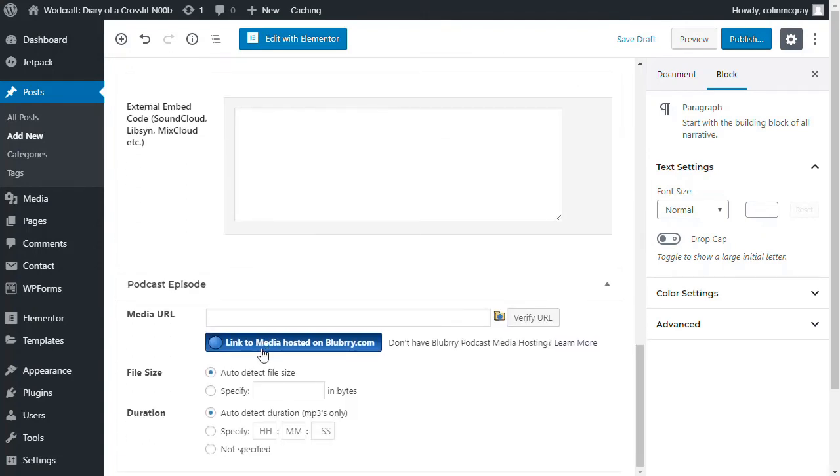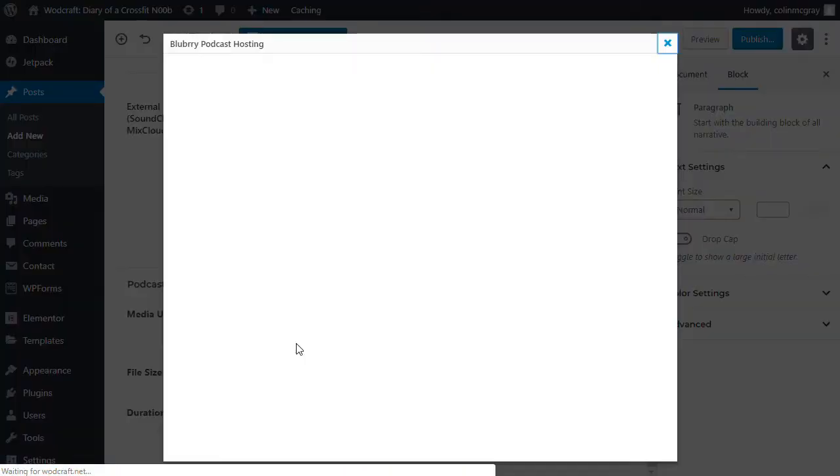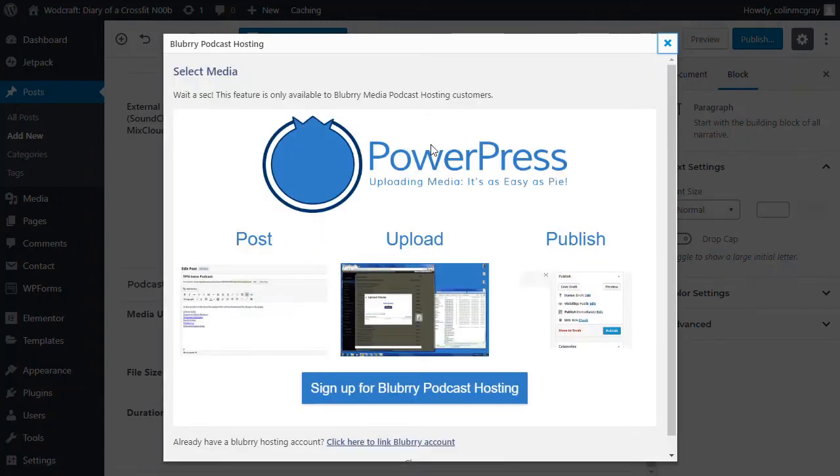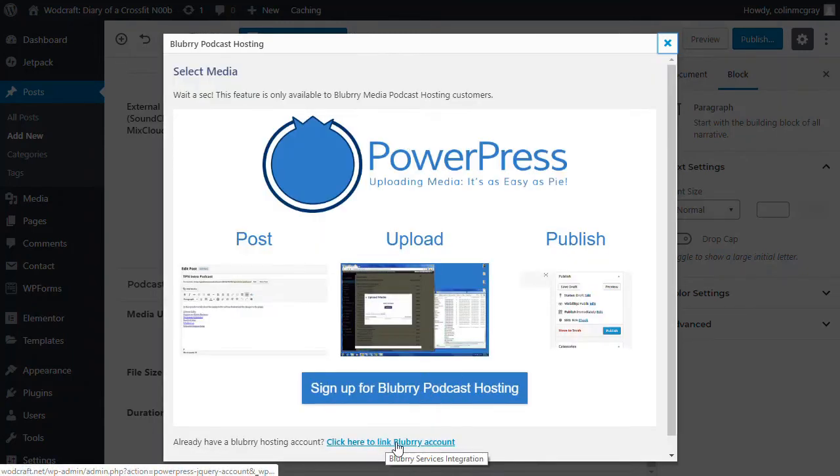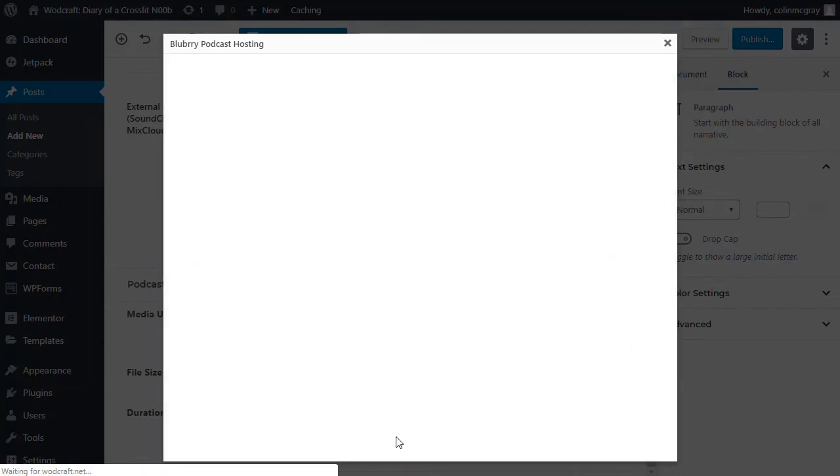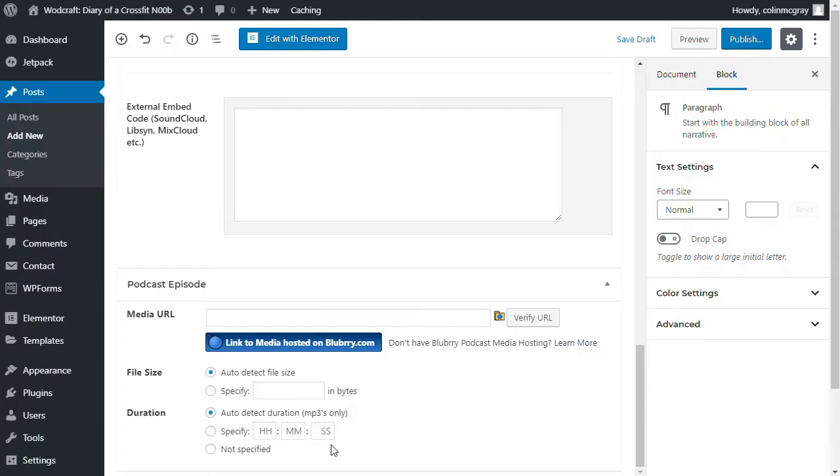And then when you come down here, you would link to media hosted on Blueberry. And from there, if you have linked up your Blueberry account. Sign up for Blueberry hosting. Click here to link Blueberry account. And if that's loaded up, it means that you can upload your audio directly here. You would actually just send it straight in there. So it's just a one location process.